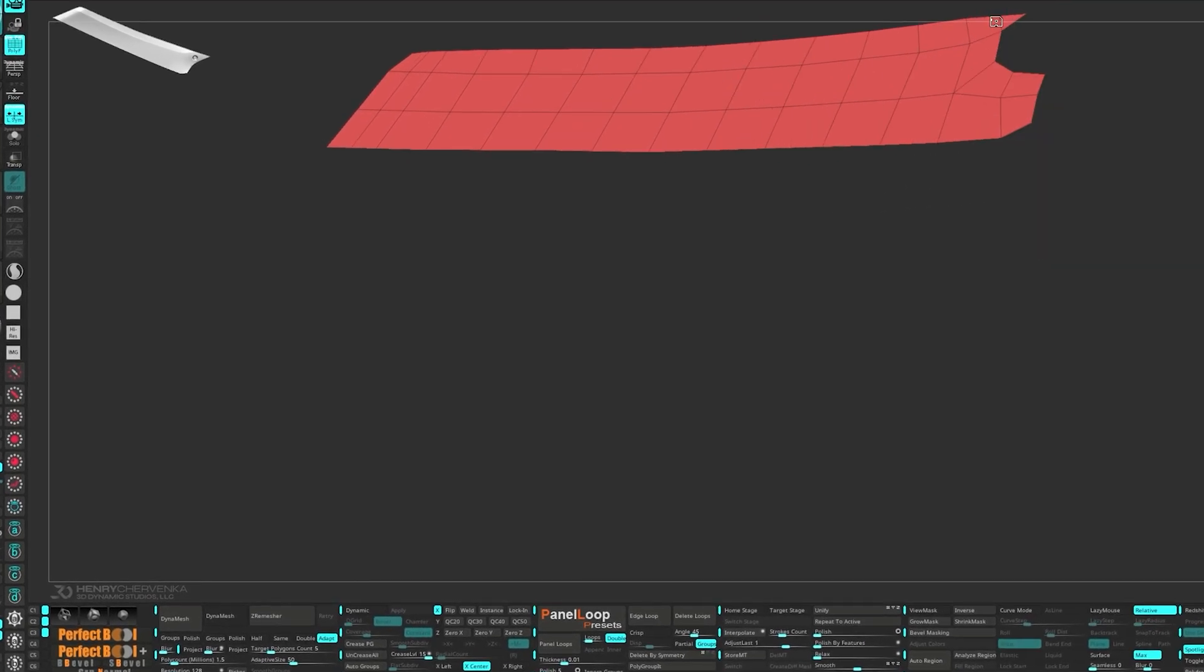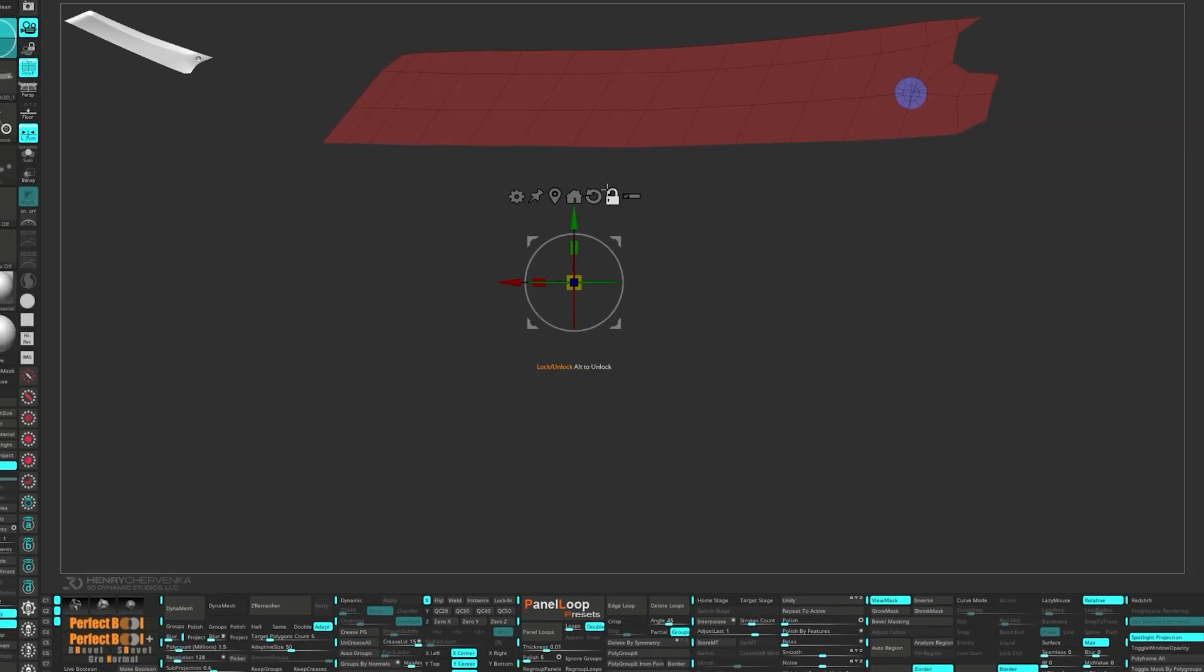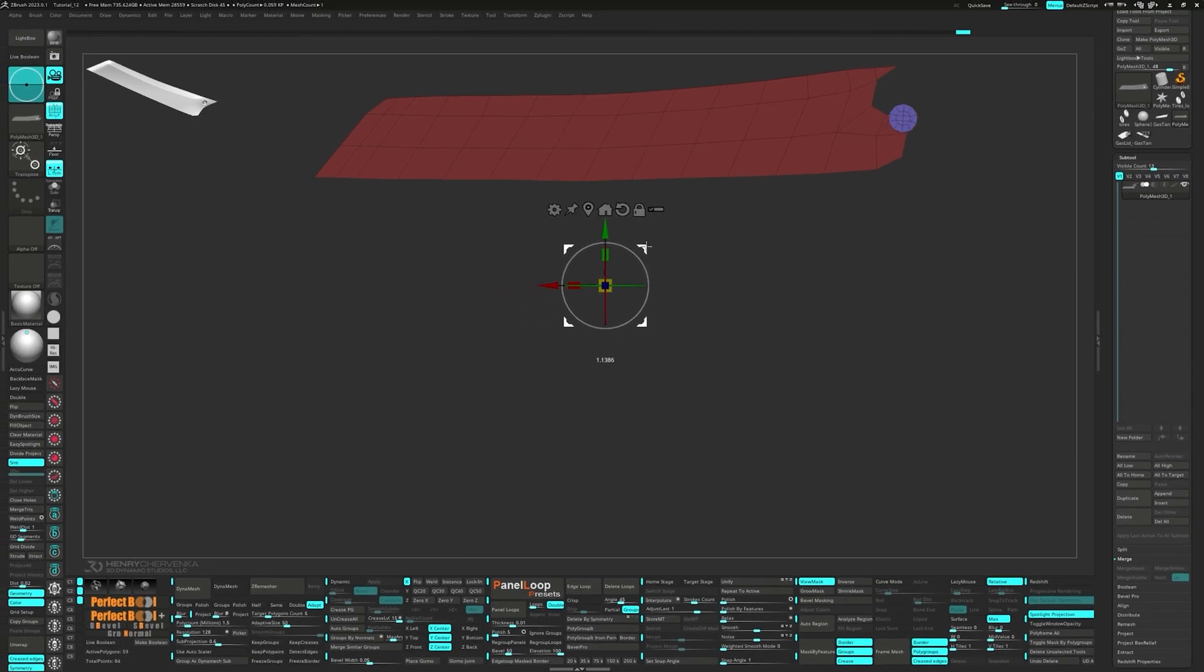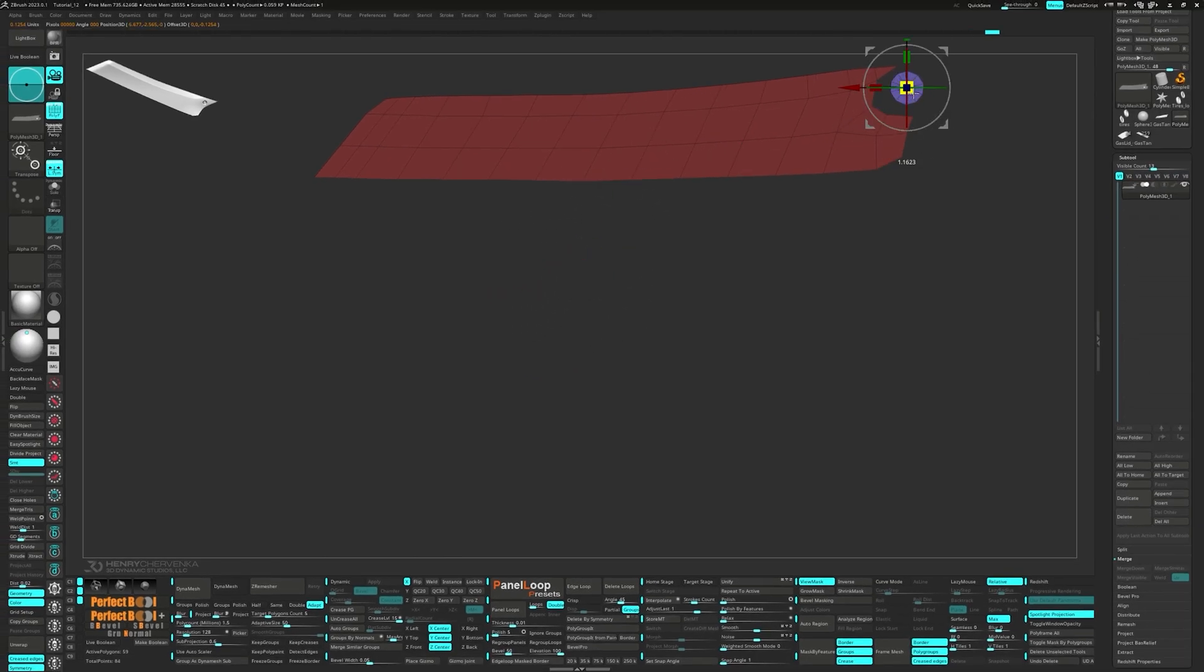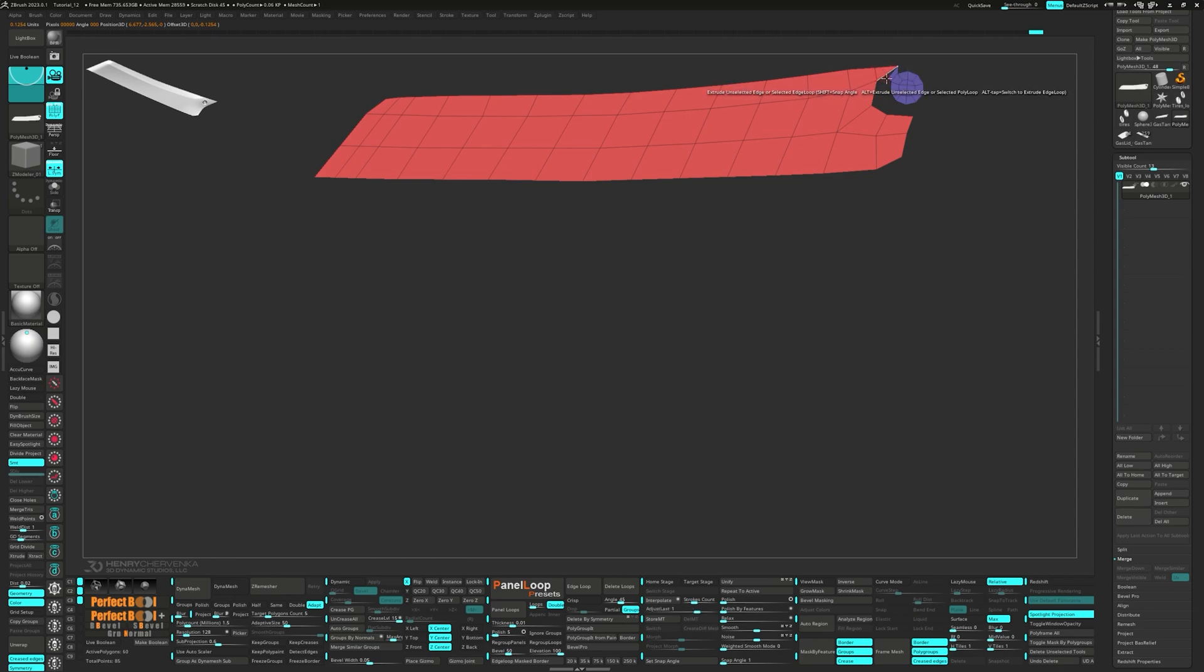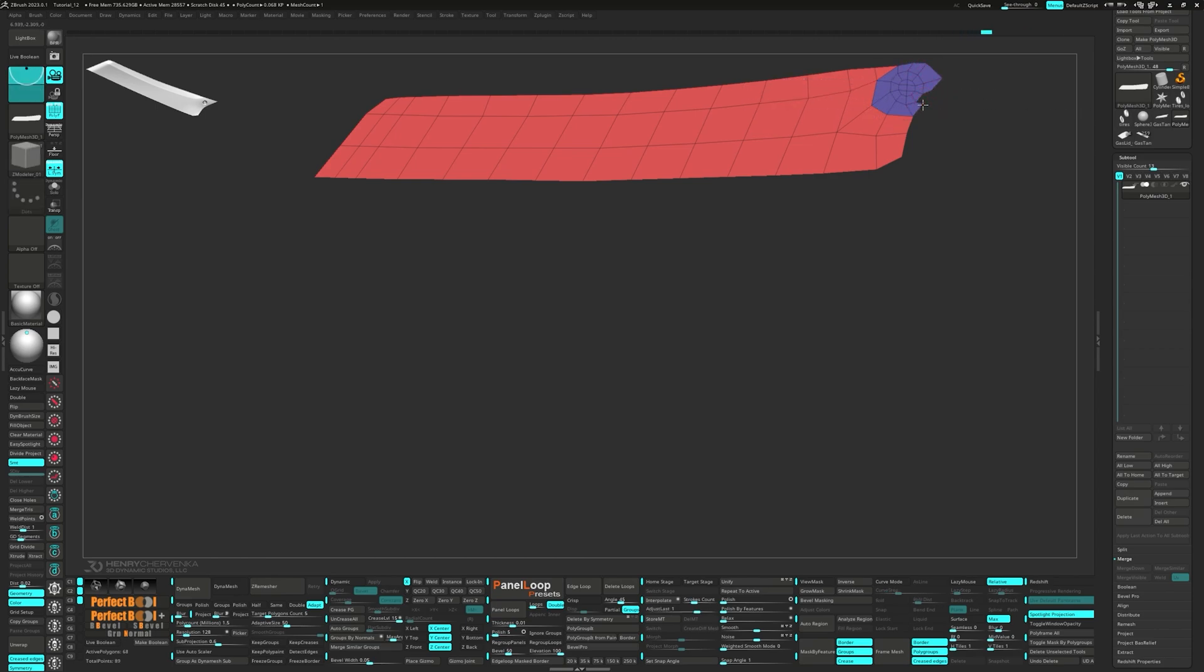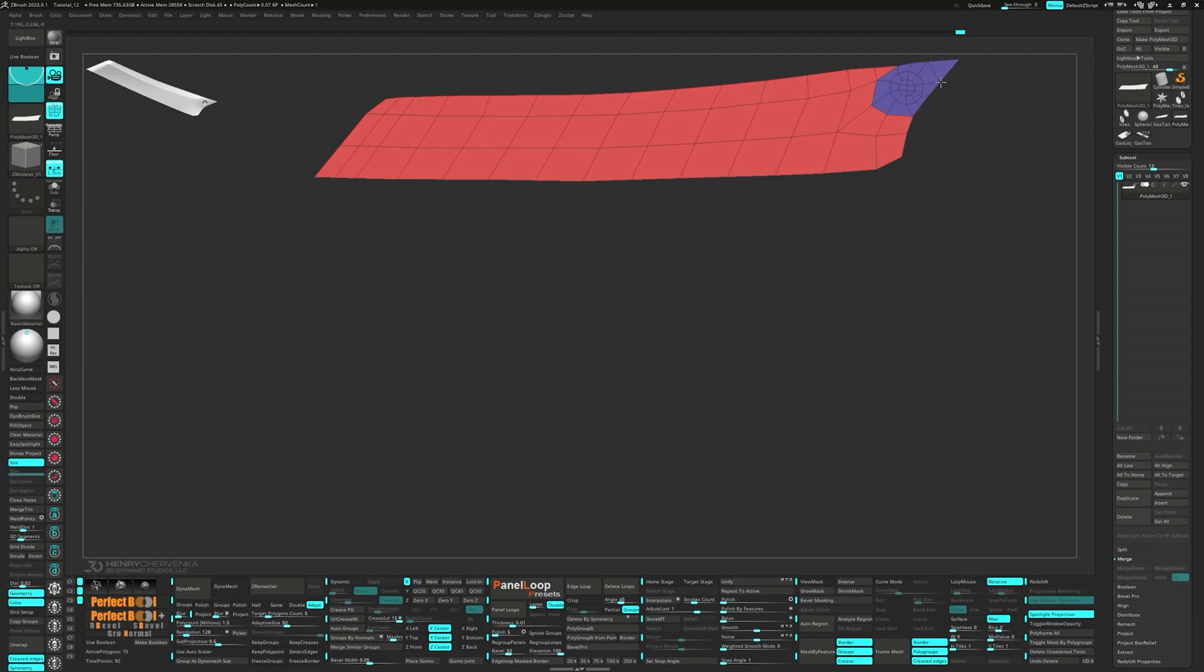Grab the 10 sides IMM. Bring up the gizmo to scale and position it into place. Let's extrude out the edges and weld them to the other mesh. Go ahead and press Ctrl W to group visible.